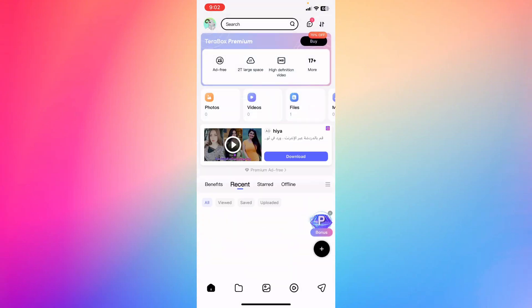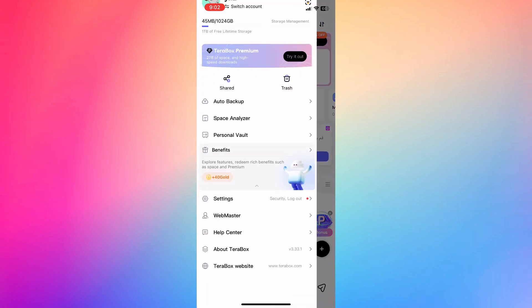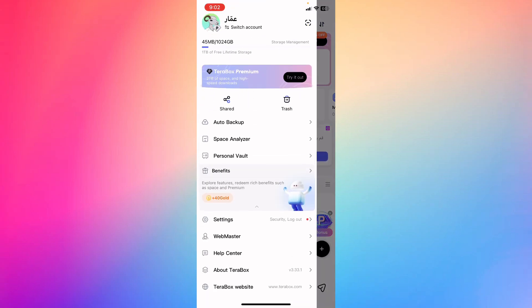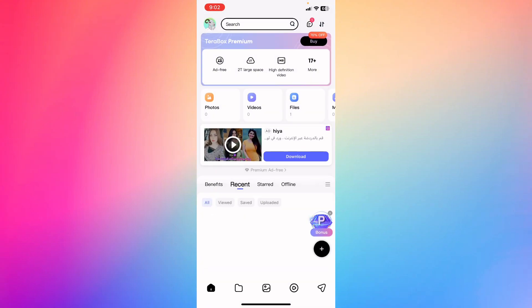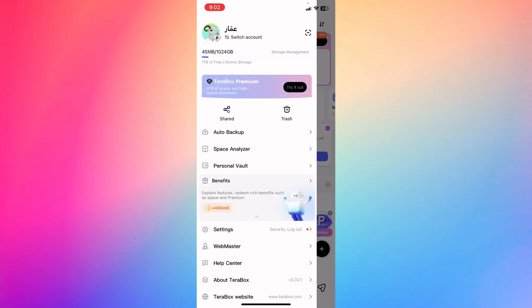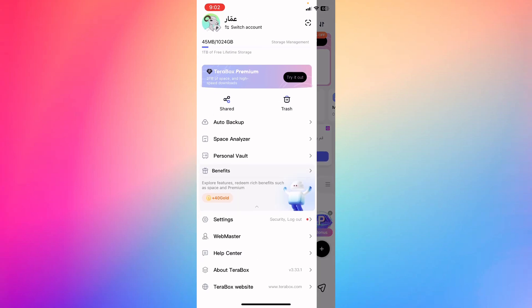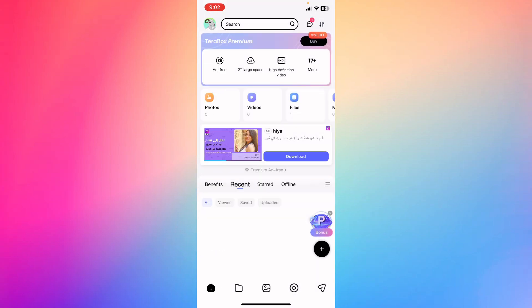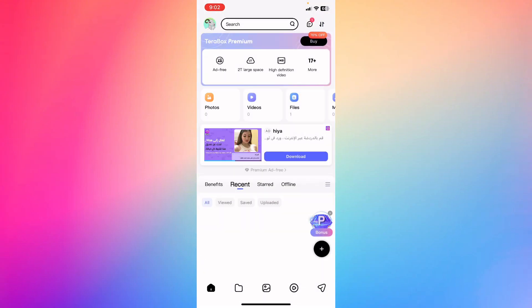of the options to get a Terabox subscription is to earn gold. If we click right here on our avatar icon at the top left, you're going to see the gold. If I have a certain amount of gold, I can trade it for premium. So this is one of the options to actually get premium subscription for free. Another option of getting